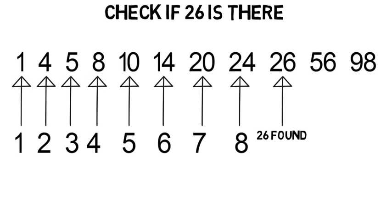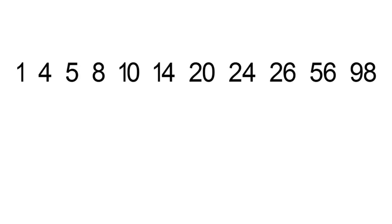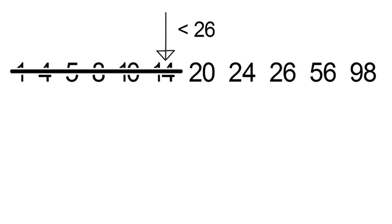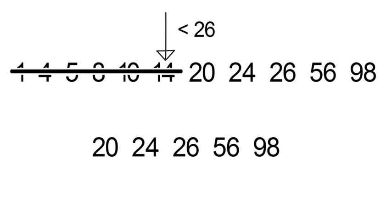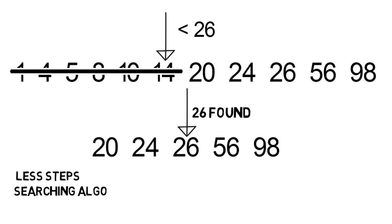So what if instead we took the middle number and 26 is bigger so we threw out everything less than or equal to that middle number. Then with the new list we did the same thing. Check the middle number and we already find 26. This is still way often less steps than the previous and therefore it's more efficient. This is one kind of searching algorithm and is the kind of thinking you'll need for programming.